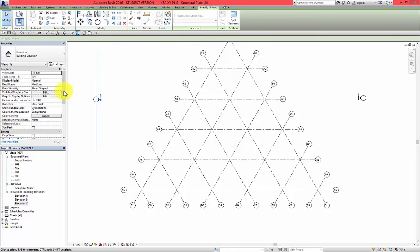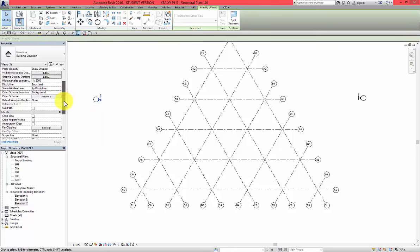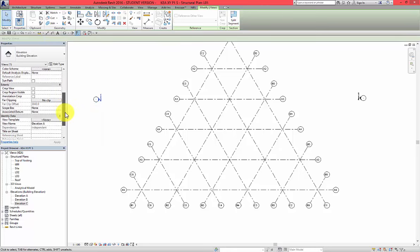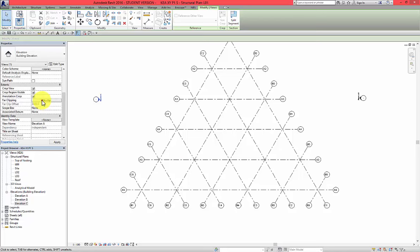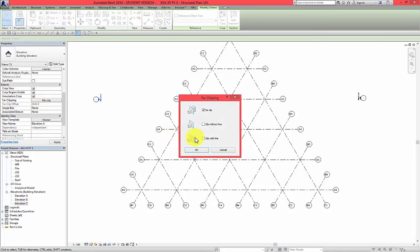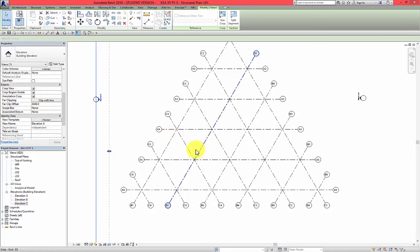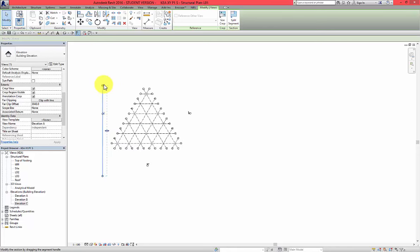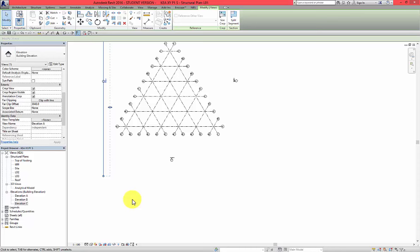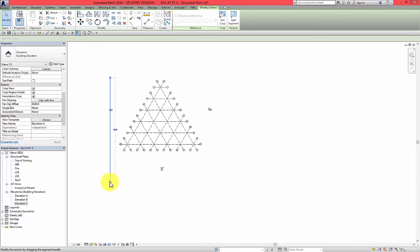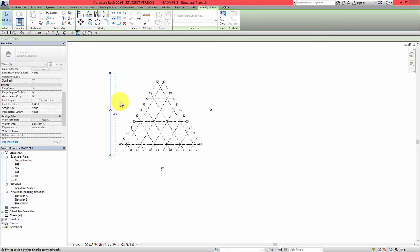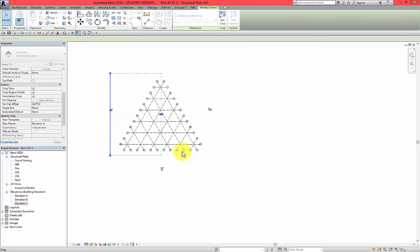Select it, move this down in extents, check all the boxes and far clipping change to clip with line. Now I have much more settings, much more options to do. So I'm going to grab this blue dot up and then also this somewhere here and then far clipping somewhere here.